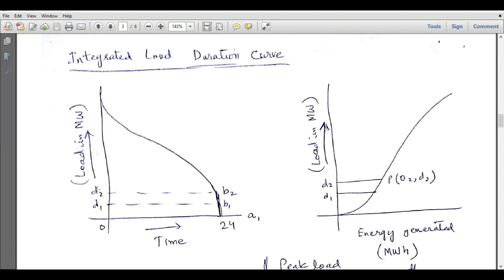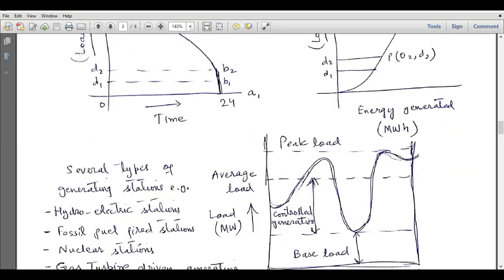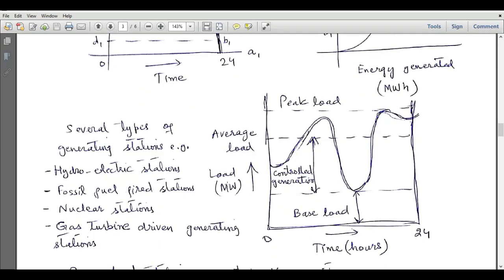Here I have plotted the integrated load duration curve again. The load in megawatts is plotted over a 24-hour duration, and the integrated load duration curve will always be increasing, as shown. The y-axis shows energy in megawatt-hours and the x-axis shows load in megawatts. From another load duration curve profile, you can see load oscillates throughout the day — increasing, then decreasing, then increasing again. The maximum value of load is called peak load, the minimum value is called base load, and between them we have average load.